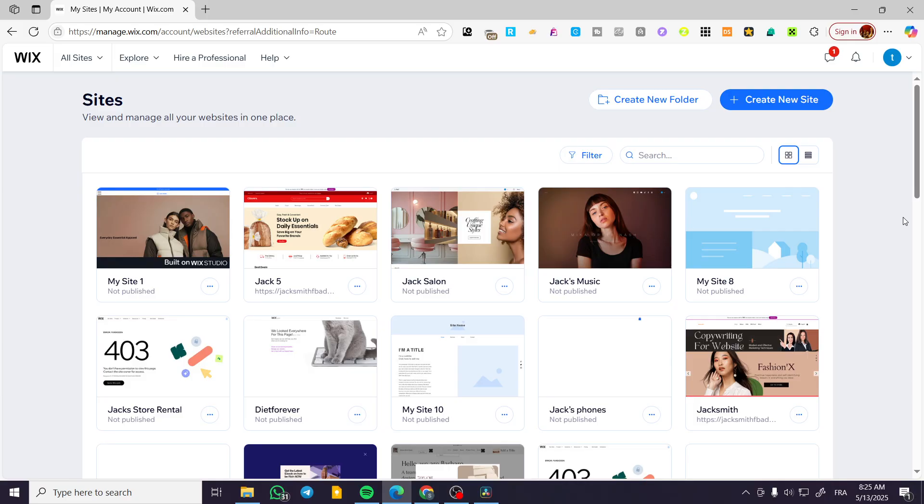We're going to head over to Wix.com, sign in for an account, and then we're going to find, as you can see, the site's dashboard.